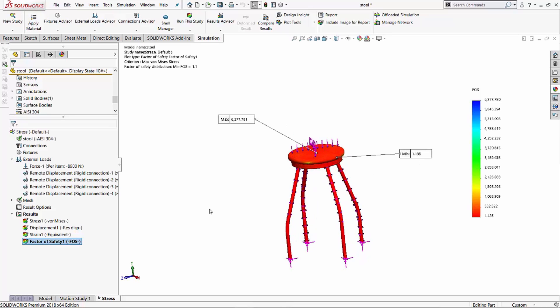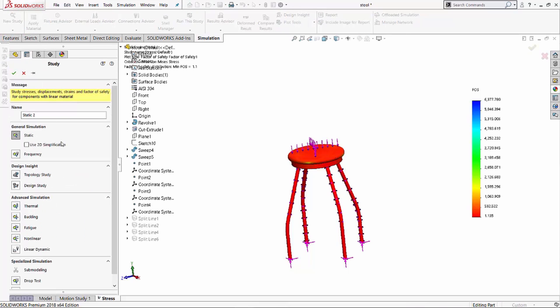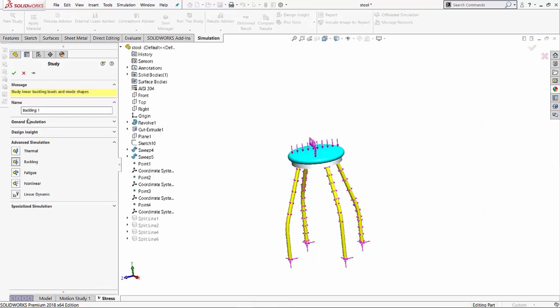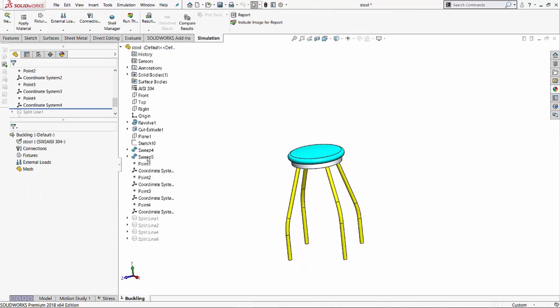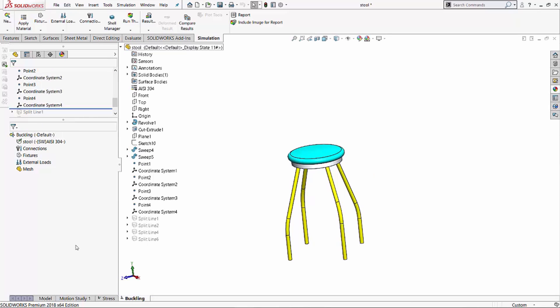Now, so in order to find out what the buckling factor of safety is, we have to start a new study. And this study is going to be the buckling study. So again, we'll go to our simulation tab. I have the option for new study, and I'll select the new study option. And in this case, one of the options under advanced simulation is buckling. So I select the buckling option, and I can name this study as a buckling study. I'll hit the green check to go into the study mode. And I've got all the information over here that I need to fulfill in order to run this study.